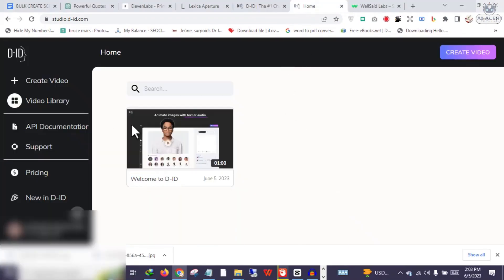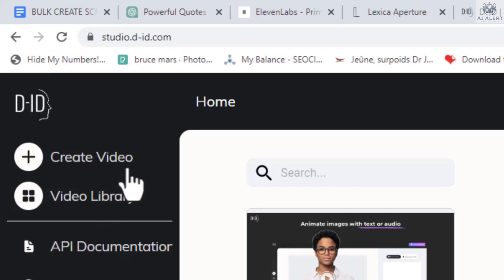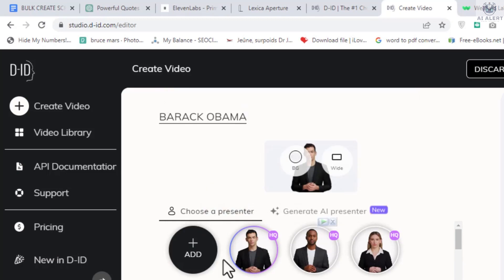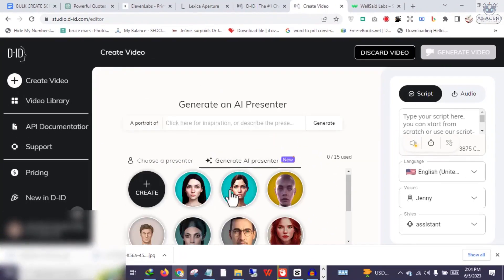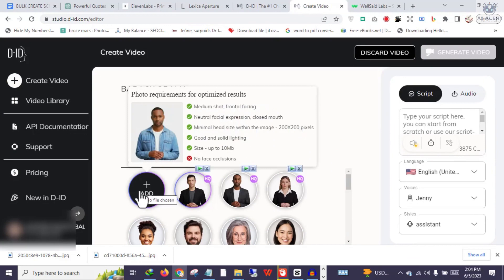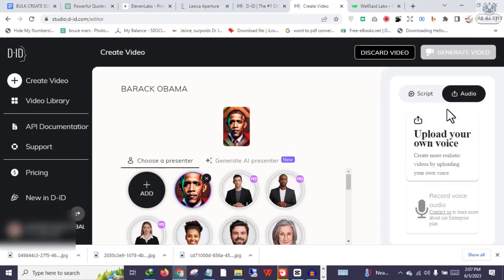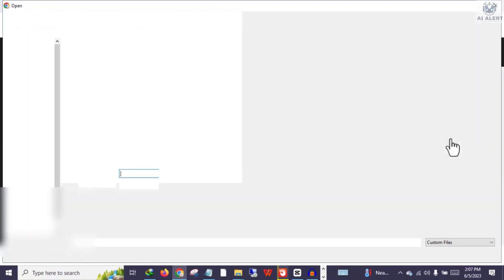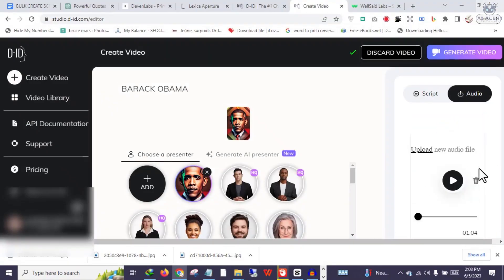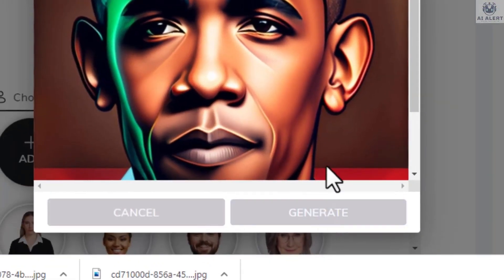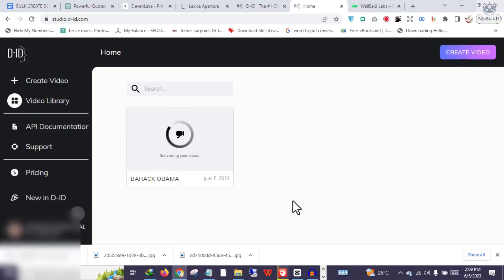Once inside your account, click Create Video. Give your video a name. Scroll down and you will see two options: Choose a Presenter and Generate AI Presenter. Under Choose a Presenter, click Add to add your image — in this case, Barack Obama. Once that's done, go to the left side of the screen and click Audio. Upload the voiceover and wait for a few seconds. Click Generate at the top right corner of the screen, click Generate again, and after a few seconds your video will be ready.